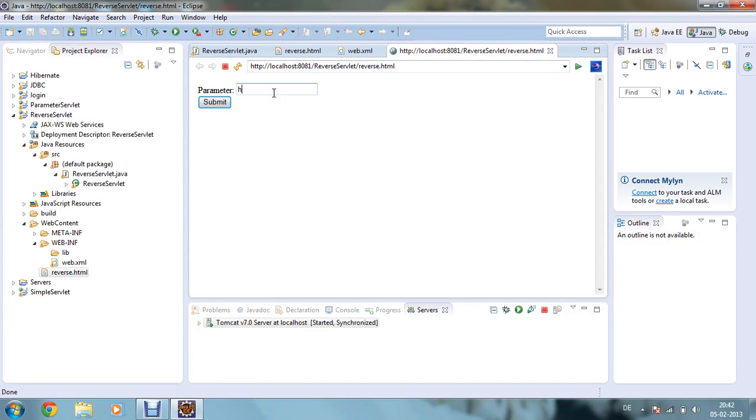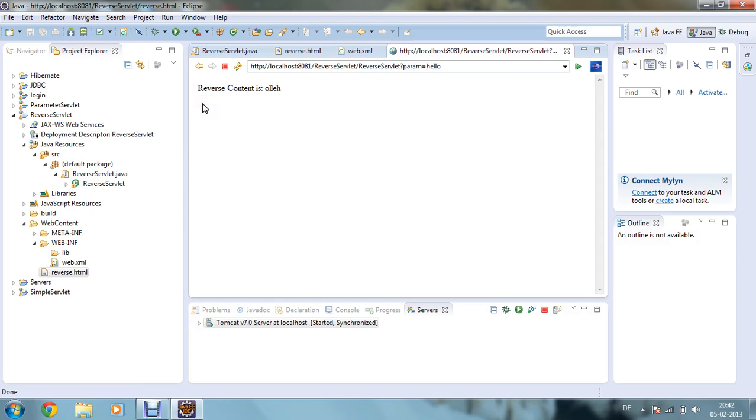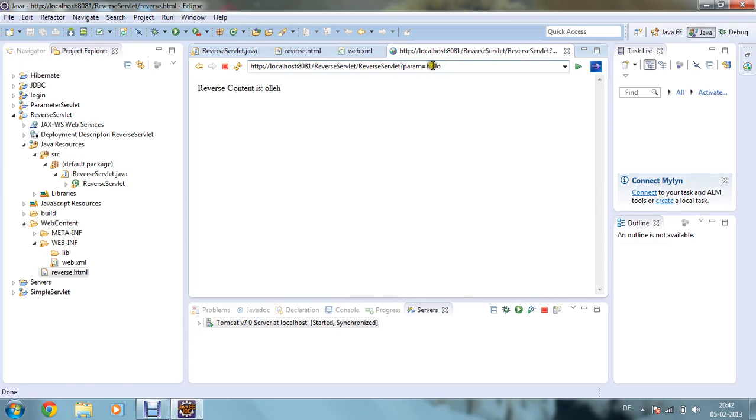So I am giving parameter like hello, and if I click submit, then you can see that reverse content is olleh, that is the reverse order of hello. And you can see that URL mapping is happening over here, reverse servlet and param equals to hello. So param is taking the value as hello and it is printing the reverse value of hello.